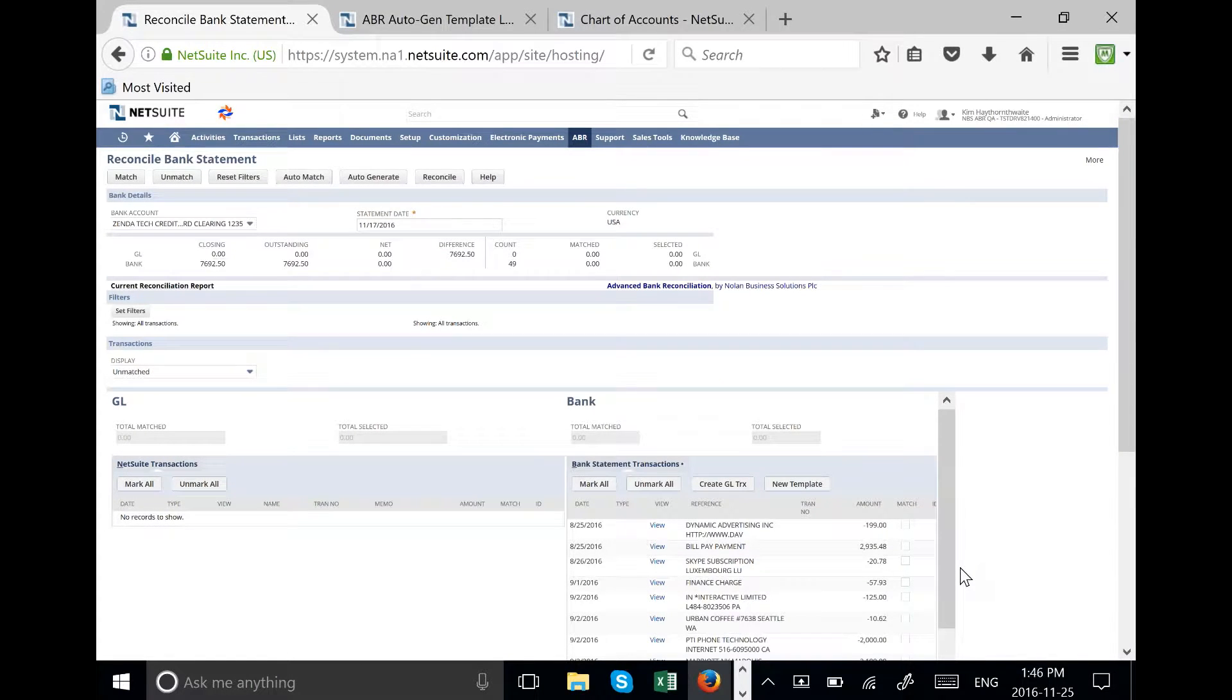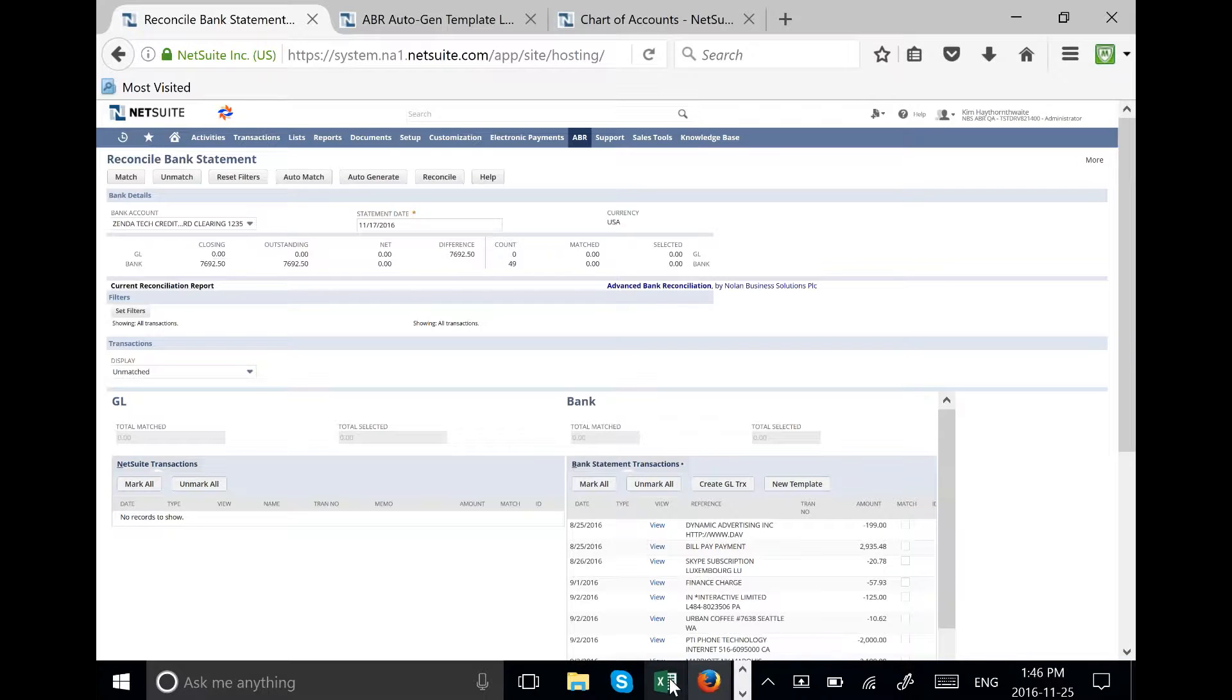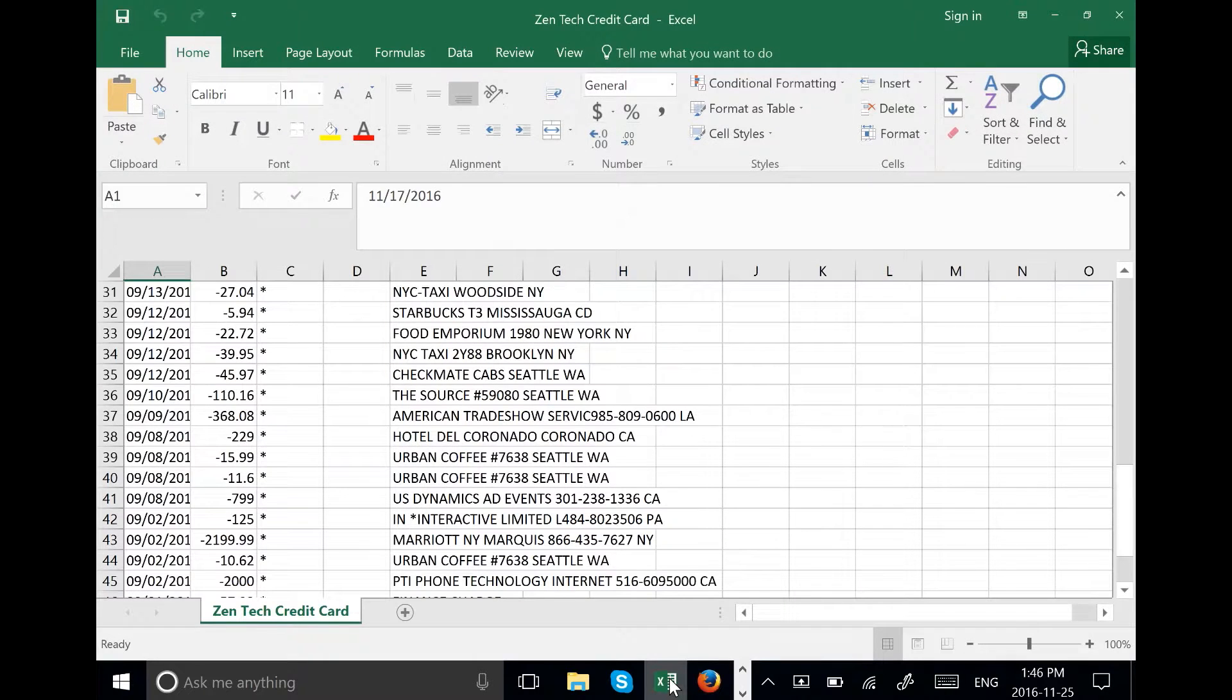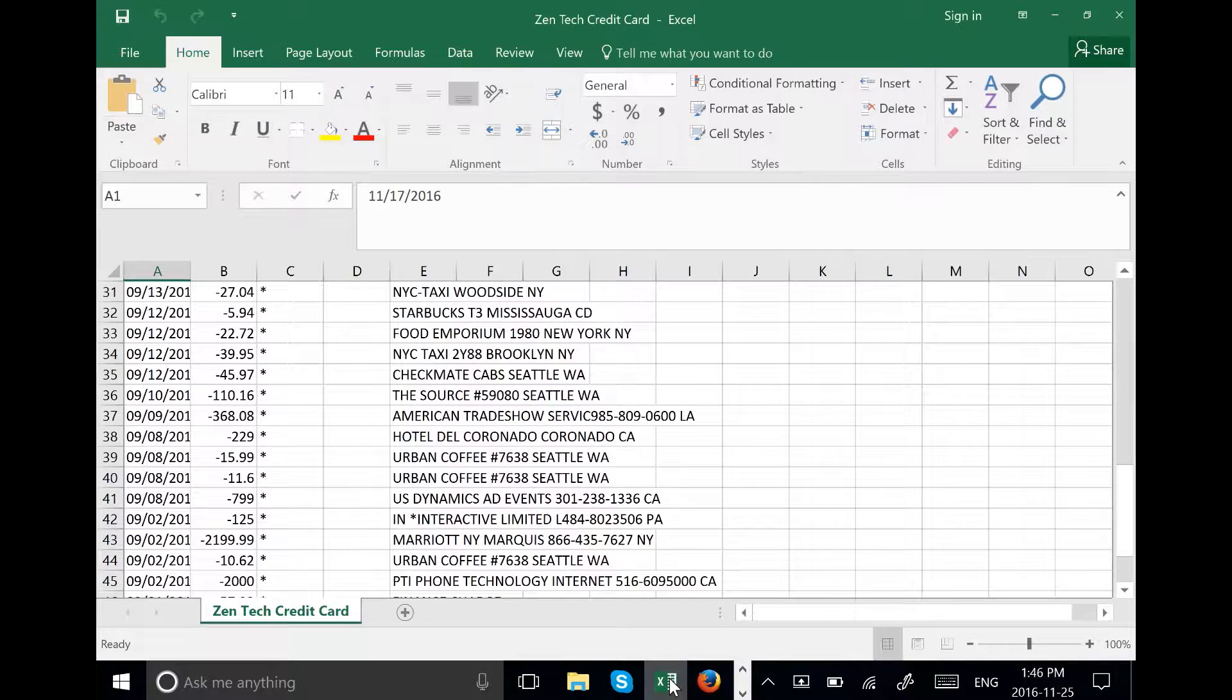On the right hand side of the screen we have the credit card bill. It is imported from a CSV file.